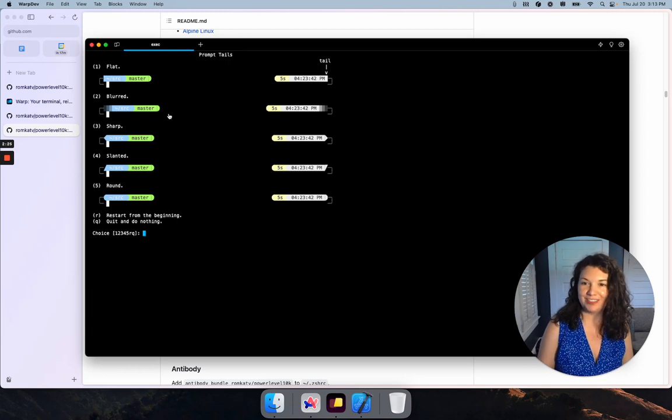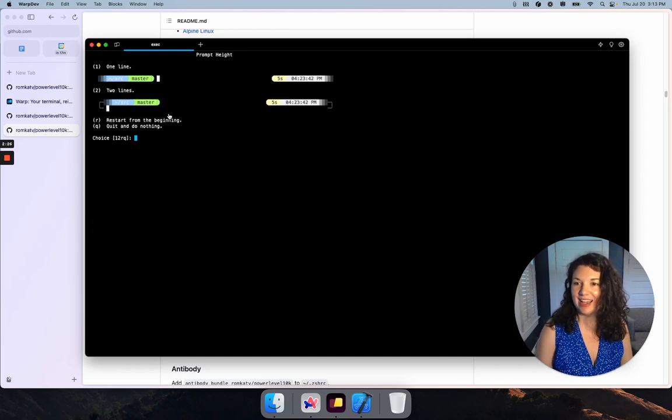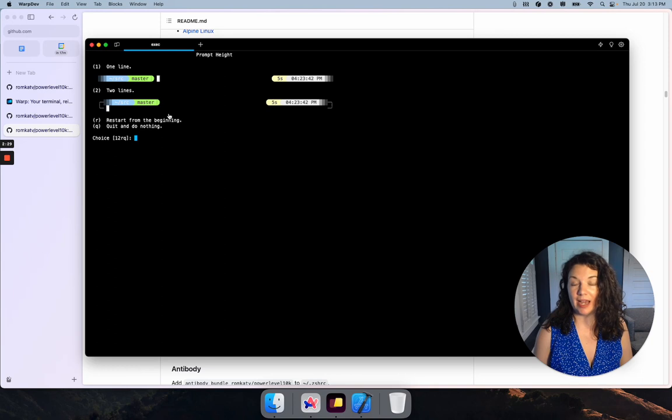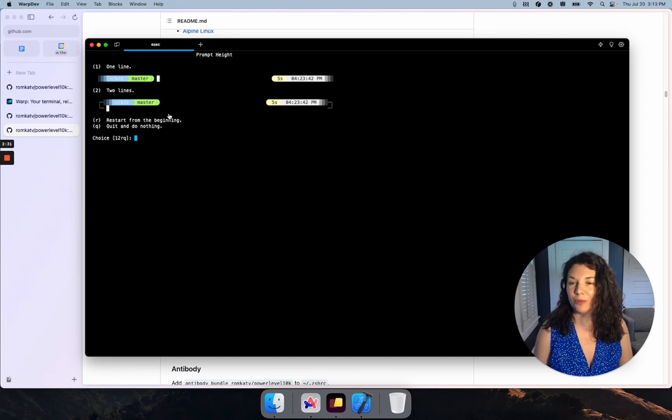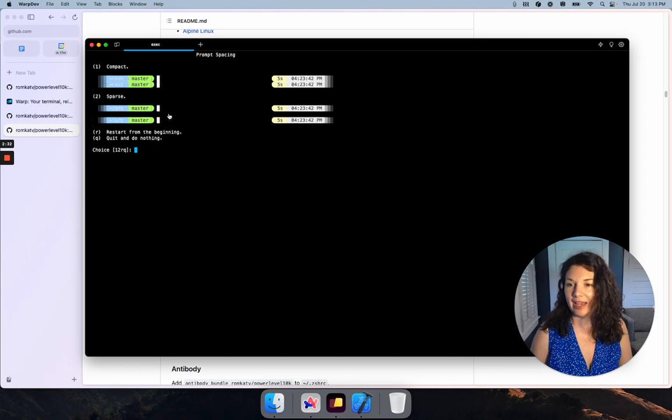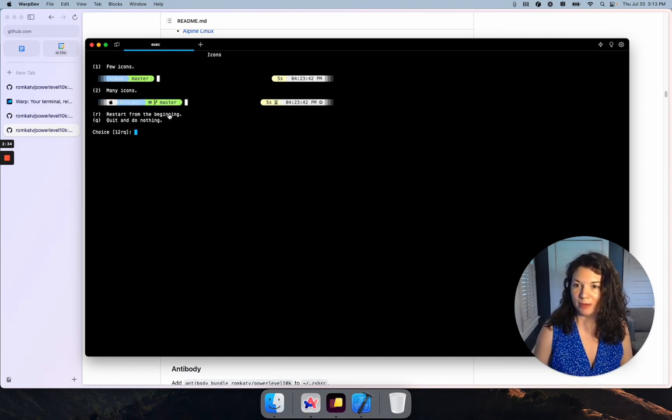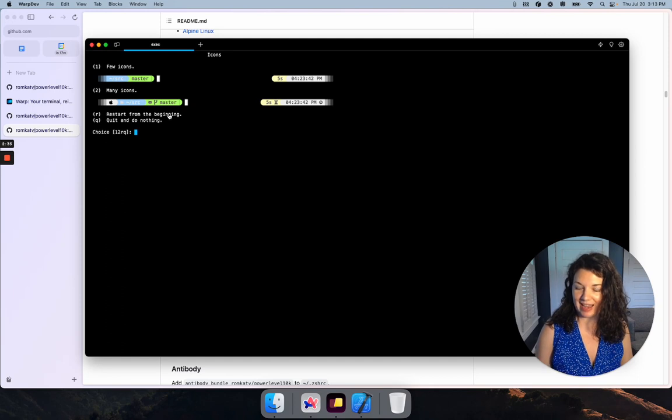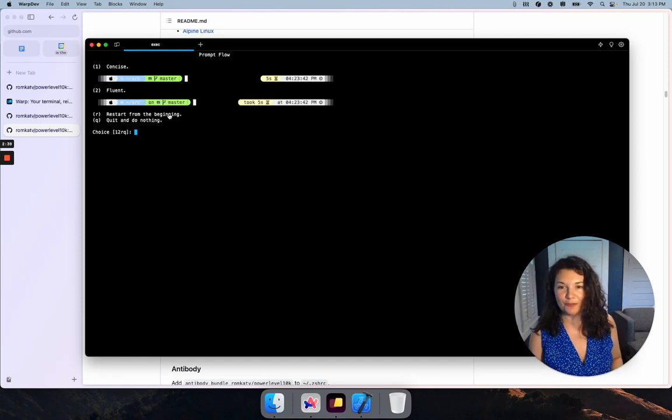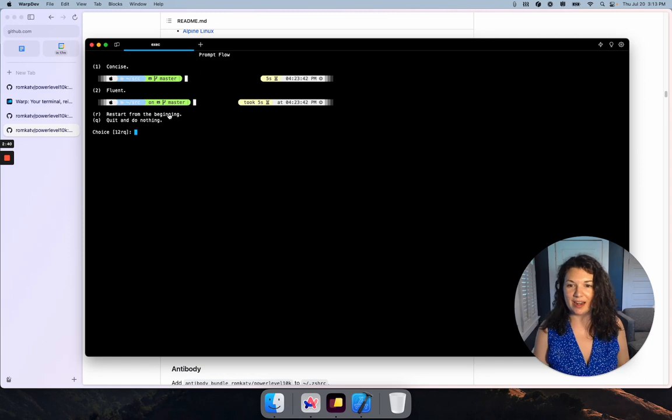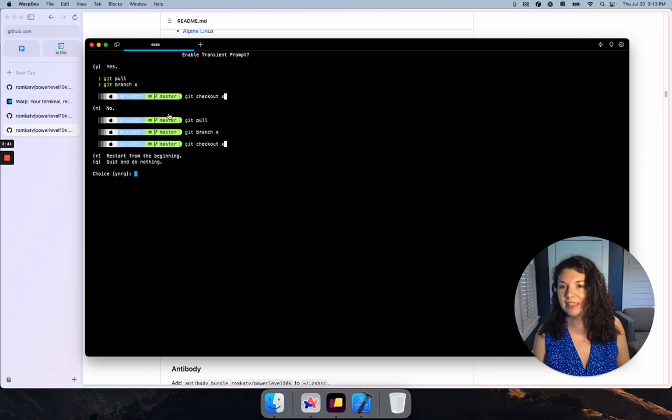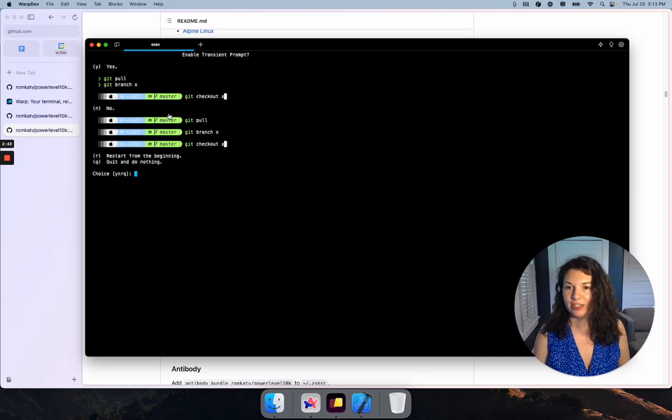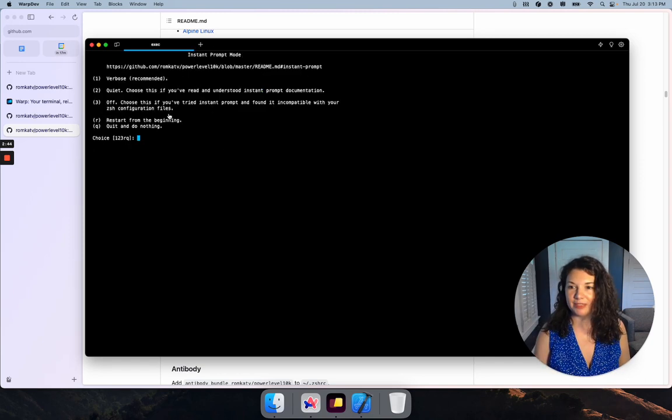I want to select one line for my prompt height. I think that's going to work best with Warp. Let's do sparse prompt spacing and mini icons. Concise instead of fluent - we can cut out a few words. And yes, I want my transient prompt.